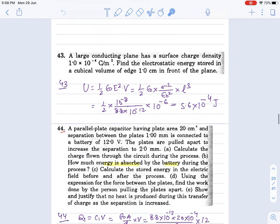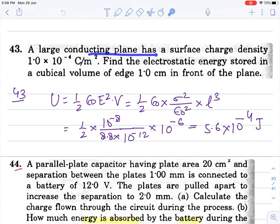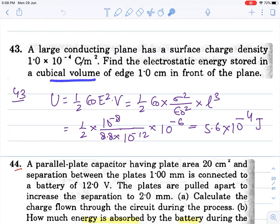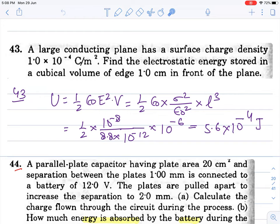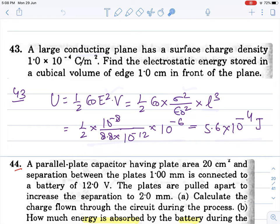Moving on to the next question. Large conducting plane has surface charge density sigma. Find the electrostatic energy stored in the cubical volume in front of the plane. For a uniform plate, no integration is needed. Energy density is half epsilon naught E squared multiplied by the volume of the cube L cubed. The field for a conducting plate is sigma upon epsilon naught. Squaring gives sigma squared. All values are given; put them in and get the answer. Non-uniform cases require integration.